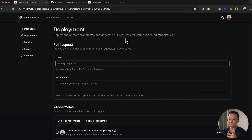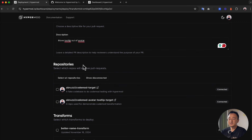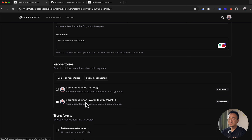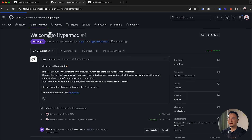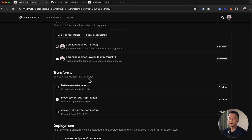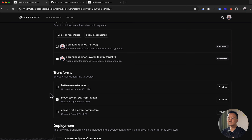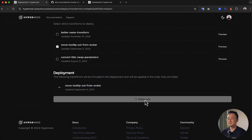Now that we're happy with the final result, we can do deployment. You can either do it here or in the library by selecting the transforms. Simply click 'Deploy.' In the deployment screen, you define the pull request — I'll name it 'Move Tooltip out of Avatar' and use that as the description. Now we select which repo we want to apply our change to — the 'codemod-avatar-tooltip-target' repo. It also asks which transform you want to deploy — we want 'Move Tooltip out of Avatar.'